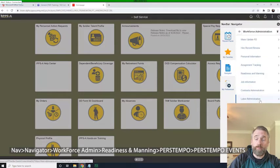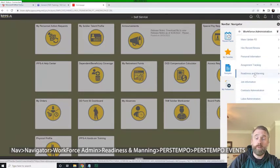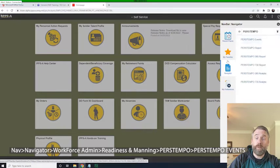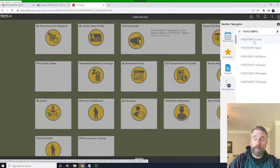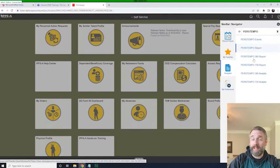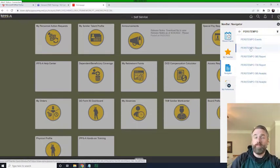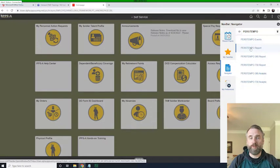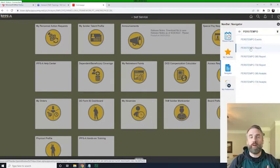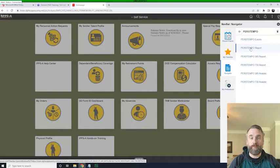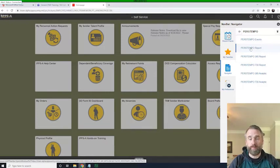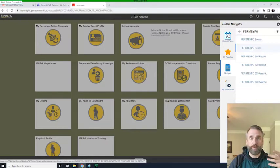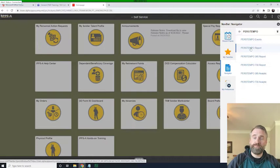workforce administration, readiness and manning, PERSTEMPO, and PERSTEMPO events. But before I go on, I do want to highlight these reports here. And each of these reports allows you to pull various types of PERSTEMPO information. So I'd encourage you to get in there and look around once you're in the production or you have an OTD environment that allows you to pull these reports. They will offer you some really good information with regards to your personnel's PERSTEMPO.